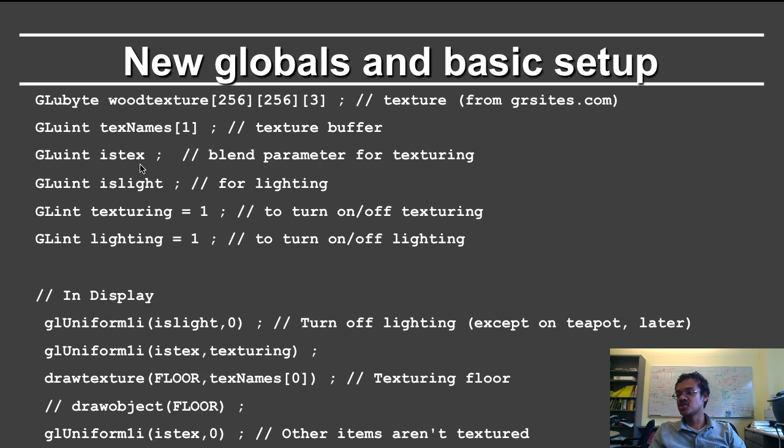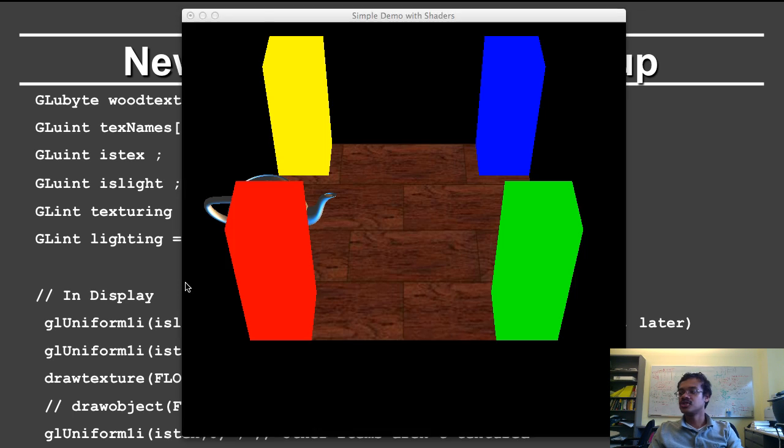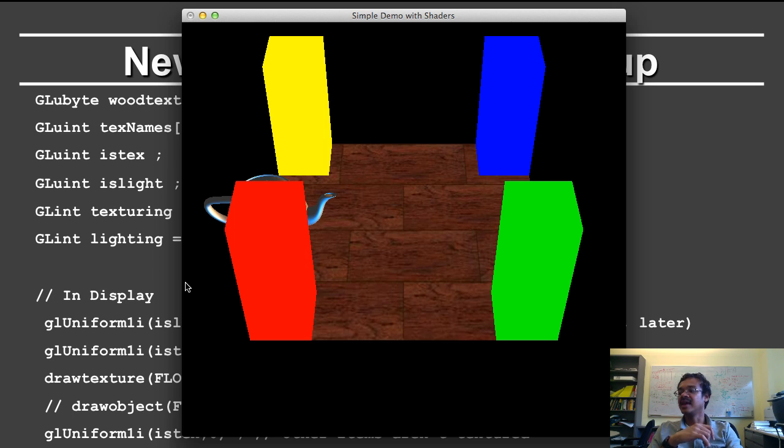Do I texture or not is like for lighting. Texturing equals 1 to turn on and off texturing. Lighting is equal to 1 to turn on and off lighting. So again, if I go to my demo, I can turn off the texture by pressing the T key. I can turn it on by pressing the T key again.